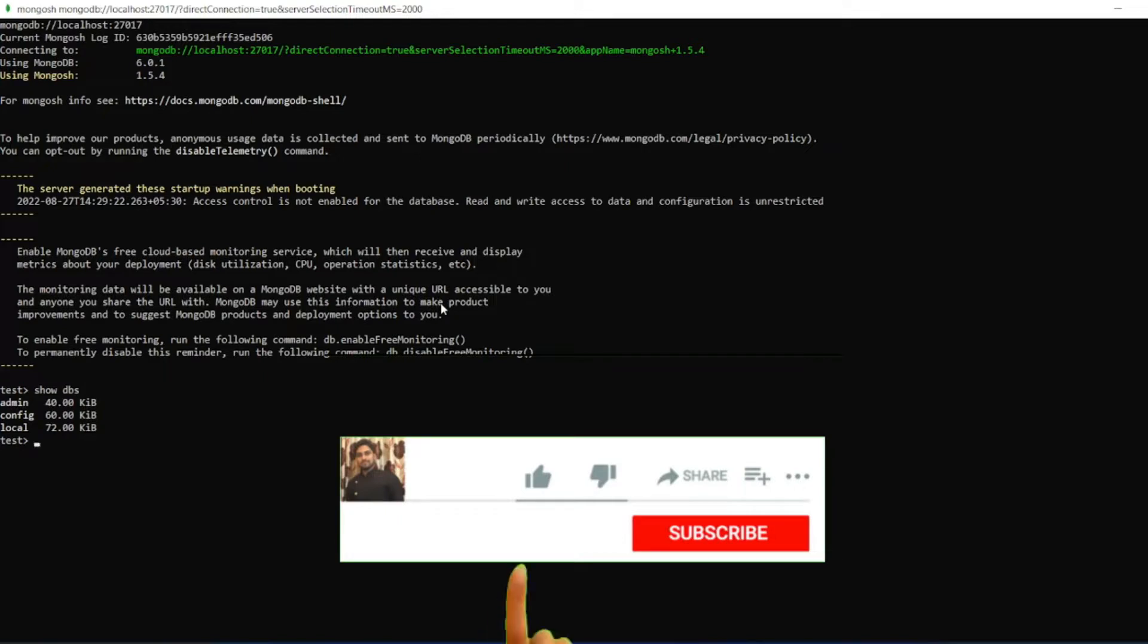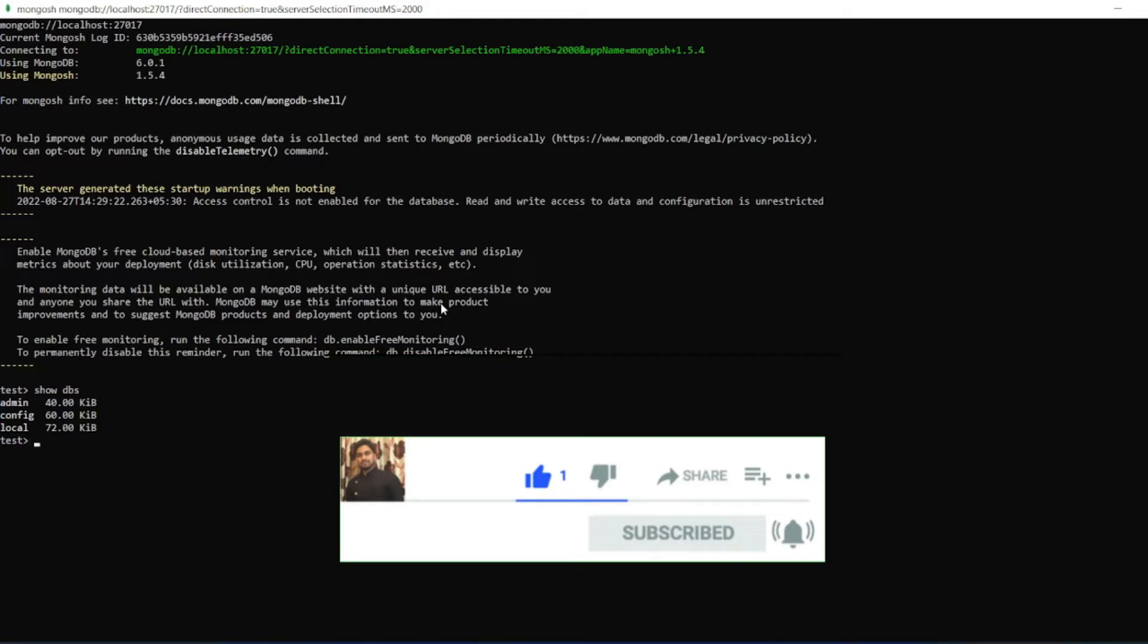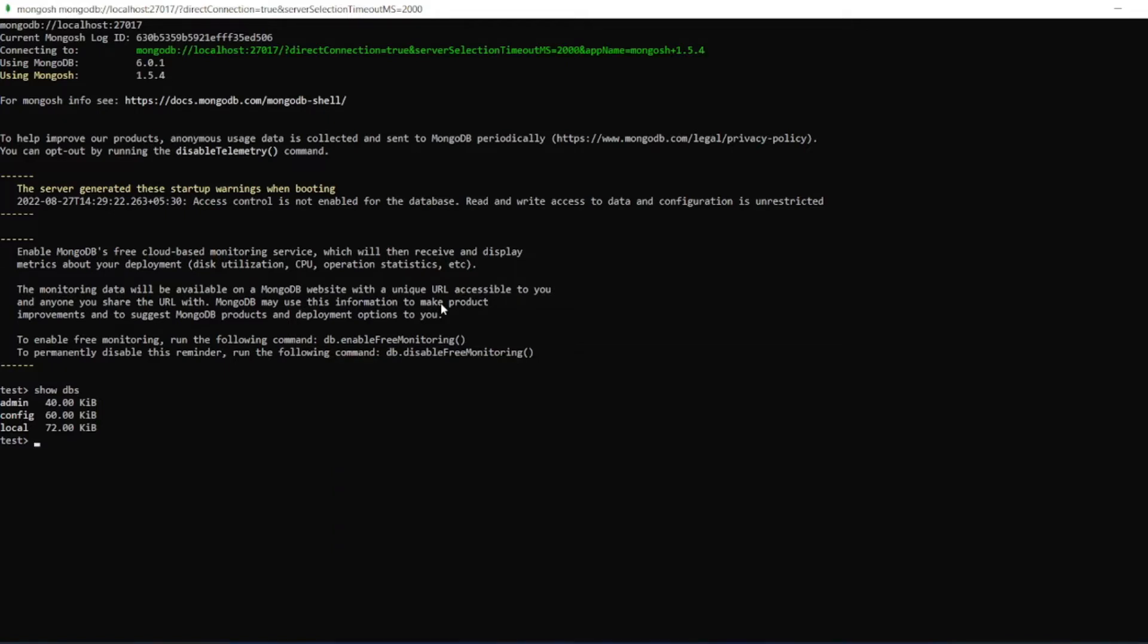If you like the video, please click on like. If you're a new viewer, please click on subscribe. Till then, guys, take care and have a great day. Bye bye.